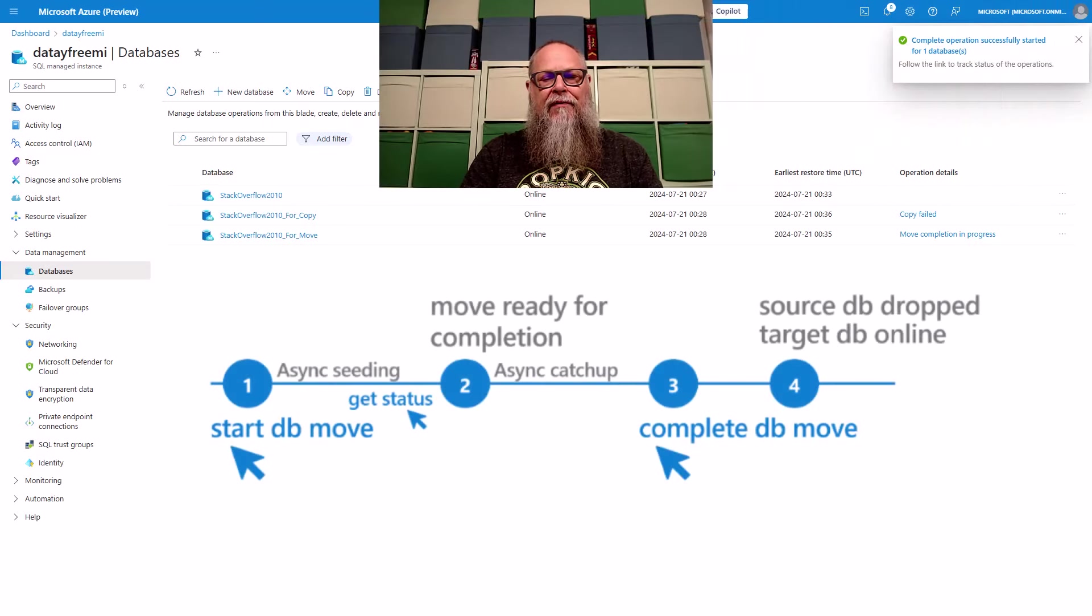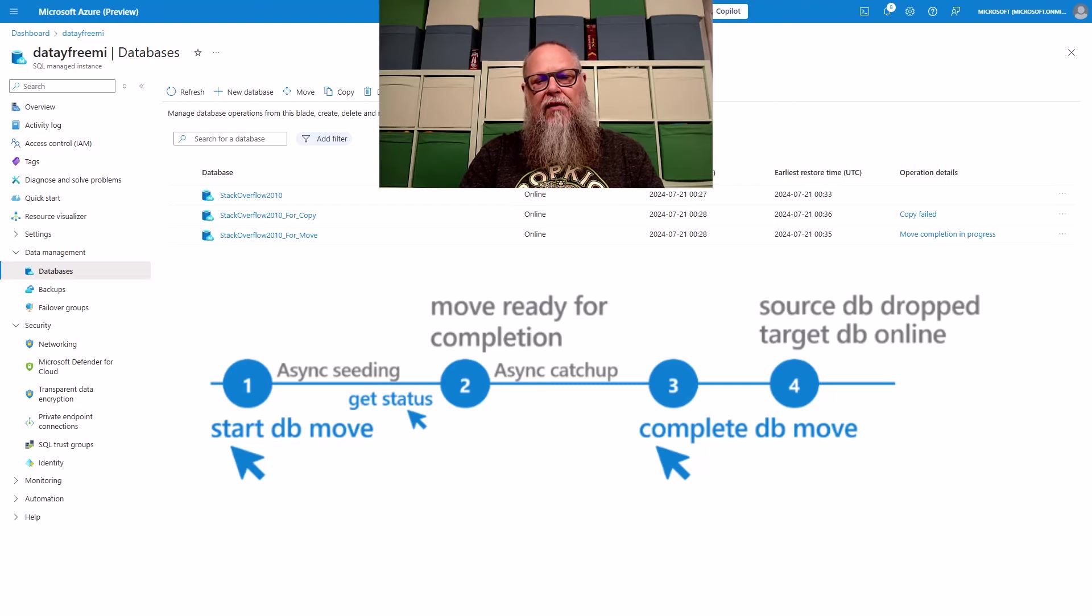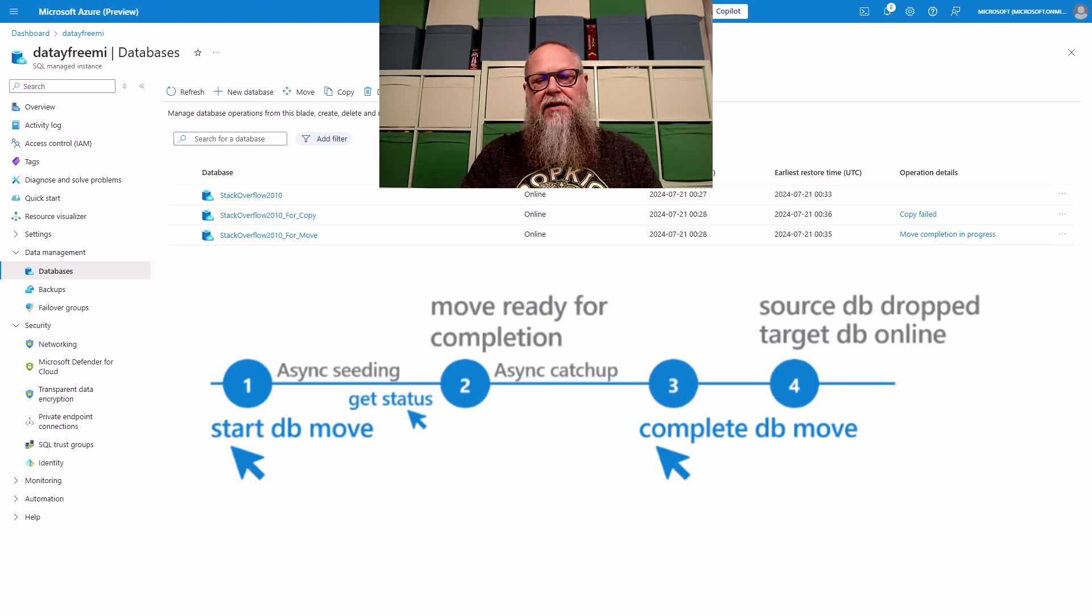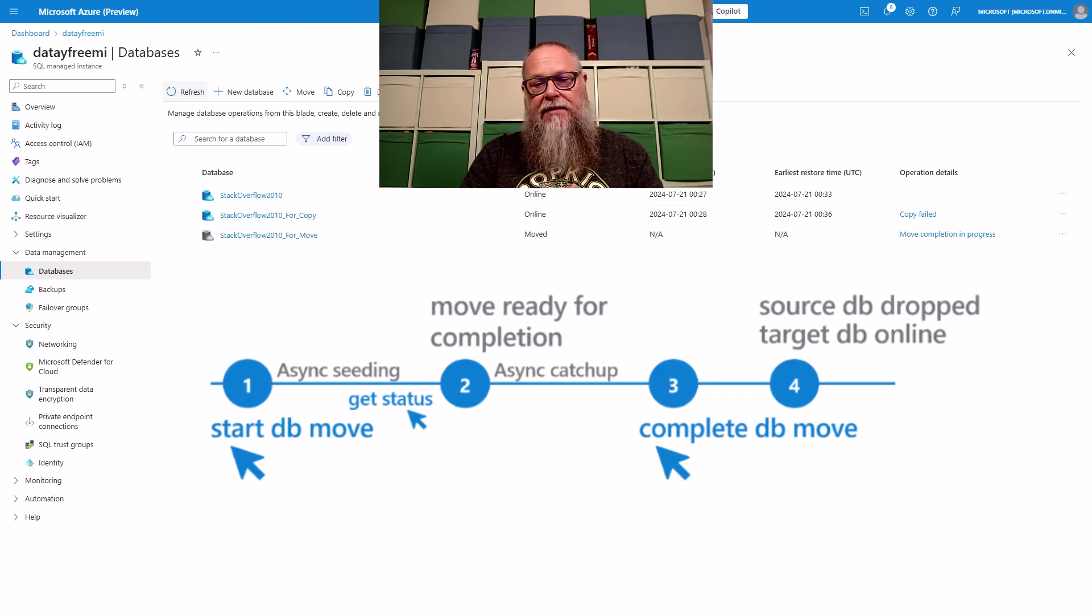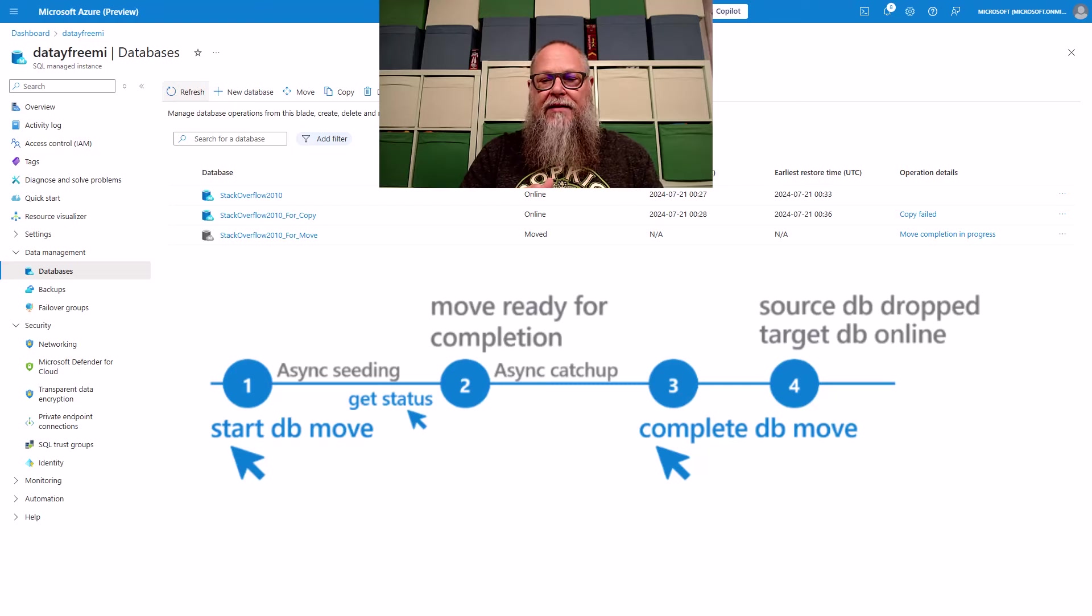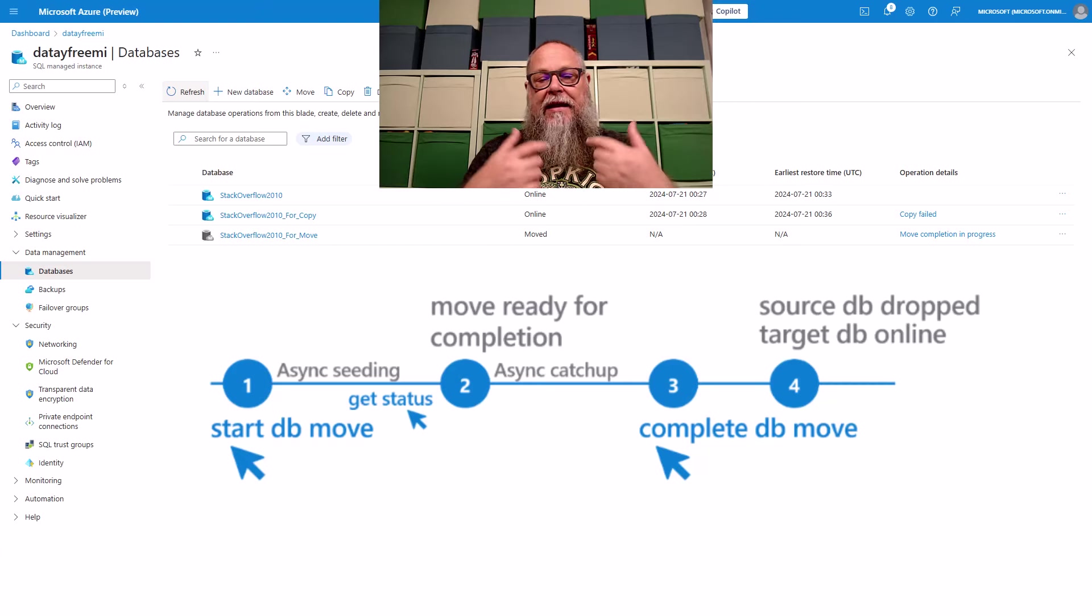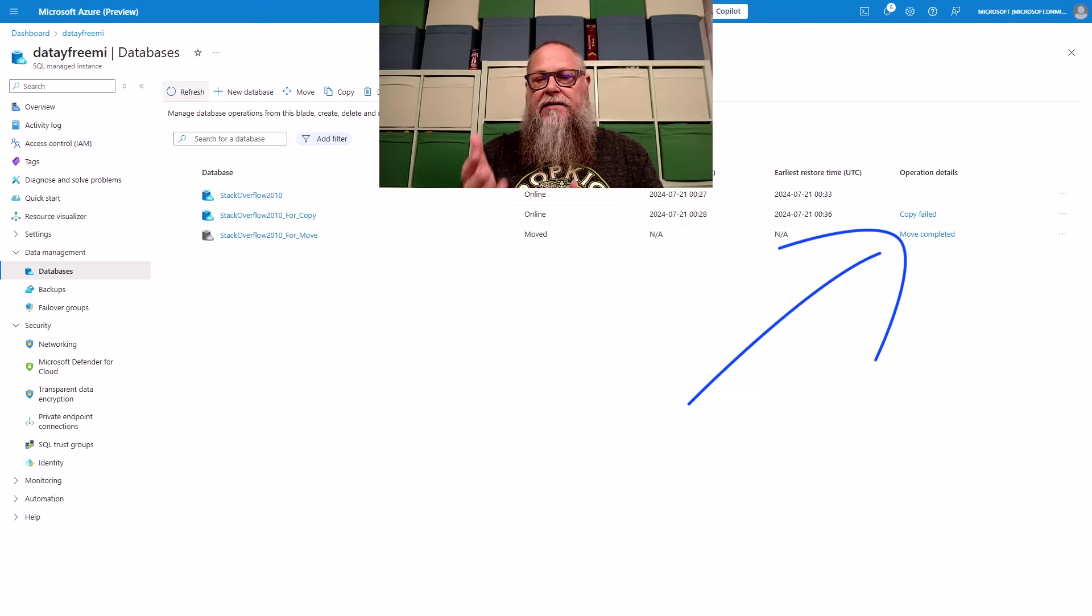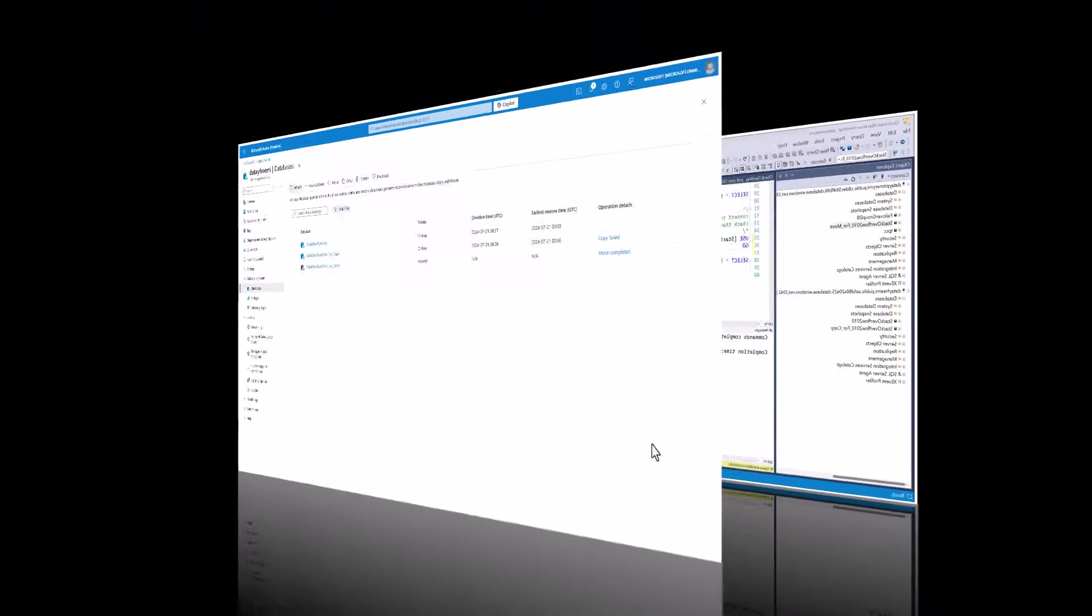This is a good time to review the workflow. So we're going to start the DB move. It's going to do an async seeding. Then it's going to get its status. Then we got that move ready for completion. That's where I entered that new row in there. It's going to do an asynchronous catch up. When we hit the complete DB move, it's going to do that asynchronous catch up for us, getting our data in sync or consistent on our target side. You can see once that's done, we're going to get a move complete.